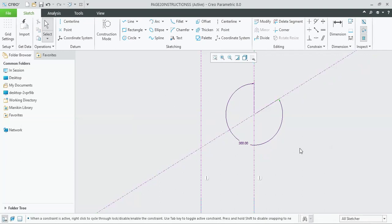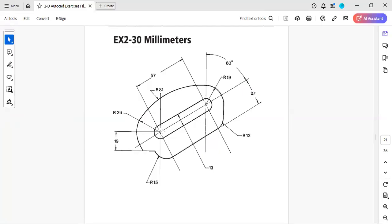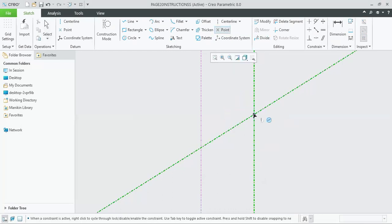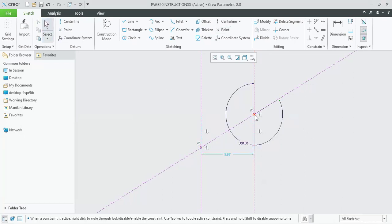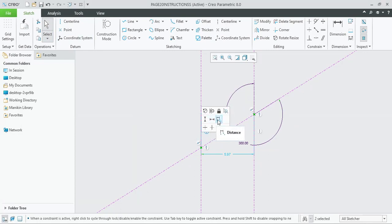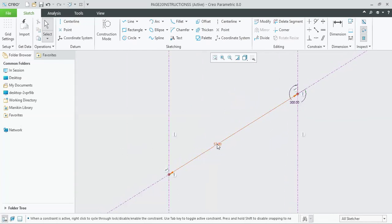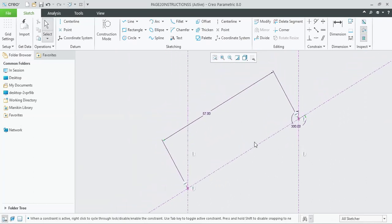After that, it is required that the distance between this center and this center is 57. Since construction center lines are infinite lines, it is better to create two construction points — one at each location — and now the distance between these two points must be specified. To specify the distance between two points, click on the first point, then hold the Control button and click on the other point. In the side menu, select the slanted distance option and type 57. Zoom to fit and place the dimension at a proper location as shown in the diagram.